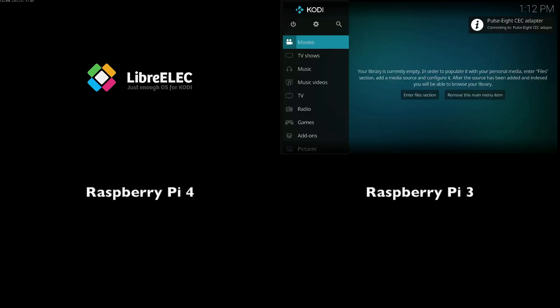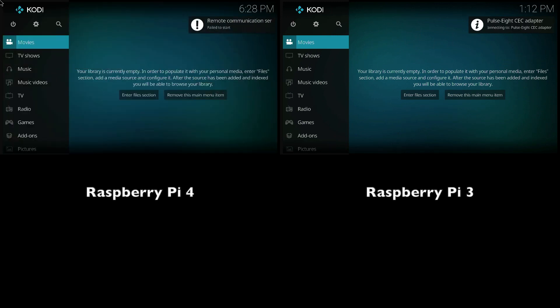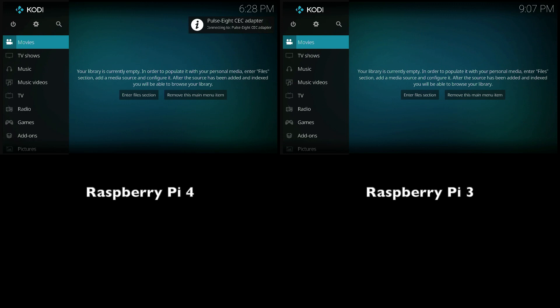All right, so as we can see the Raspberry Pi 3 has finished booting while the Raspberry Pi 4 is a couple seconds behind. Again, this could be due to the fact that the 4 is running on an alpha version and the Raspberry Pi 3 is running on a stable 18.2 version.